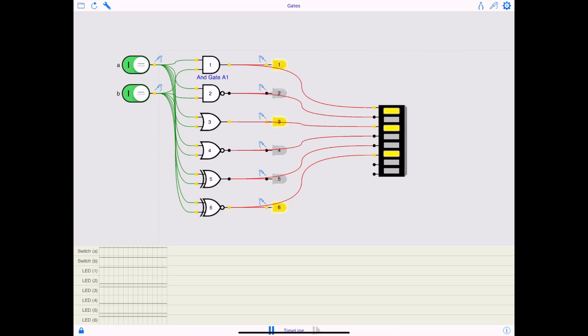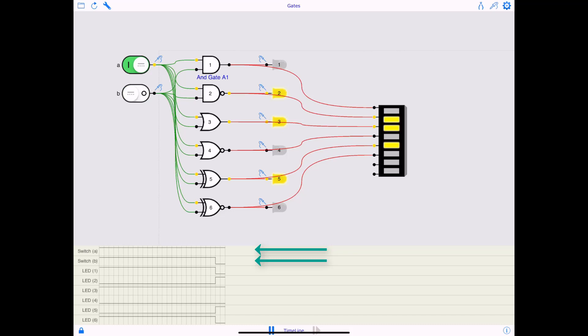If you notice switch A and switch B are set to one position. Just when I would change the logic for B to zero, you'll see the B here at the bottom will go to zero. Okay. And similarly, LED one, two, three, four, five, and six are the output of each of these individual logic gates.